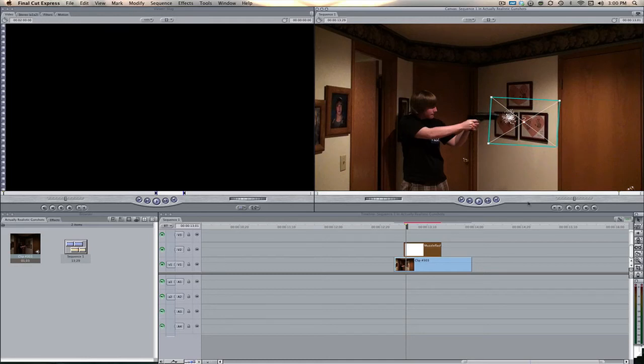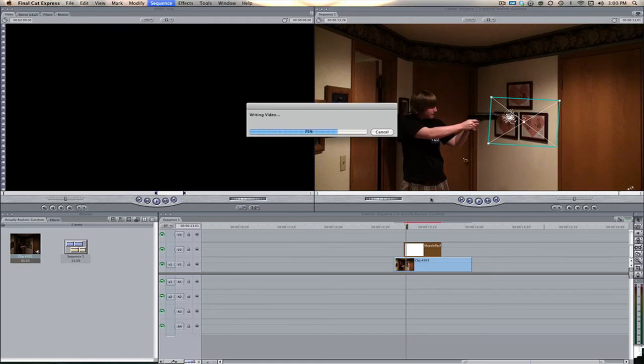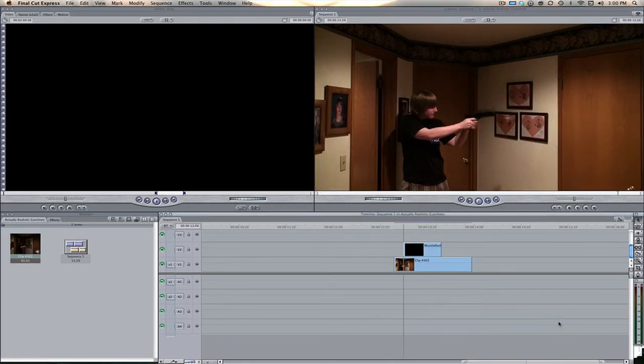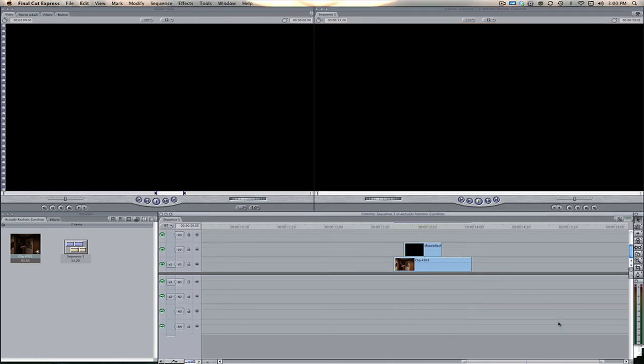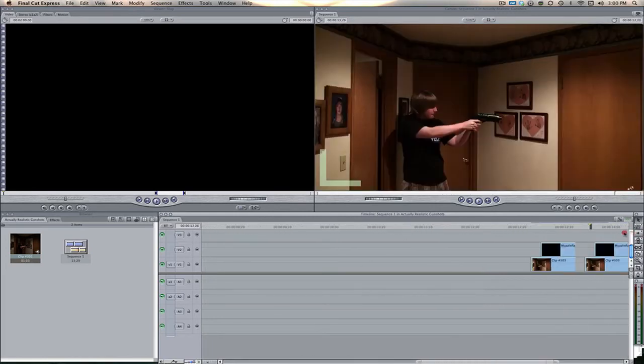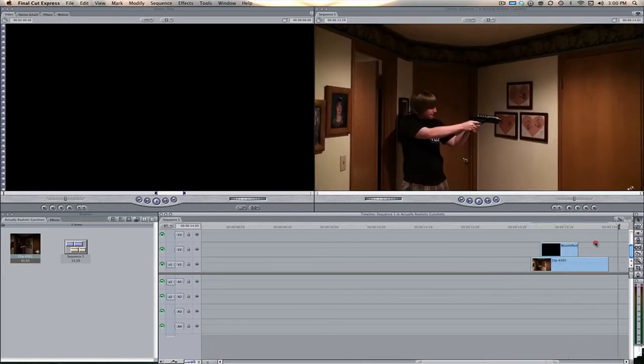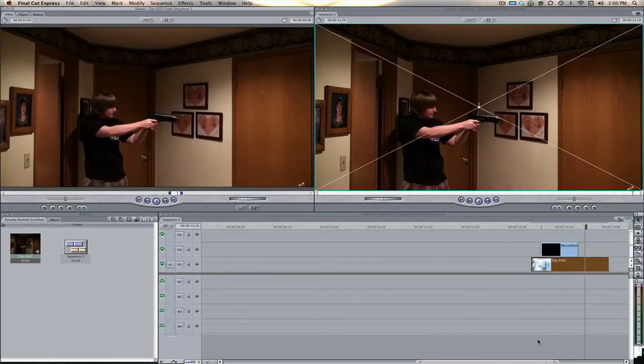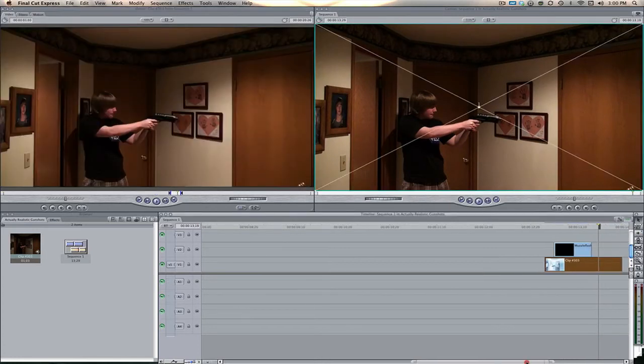Now if we were to render this and play it, we can watch it. It doesn't look all that amazing right now, but let's say we wanted to add the flash.